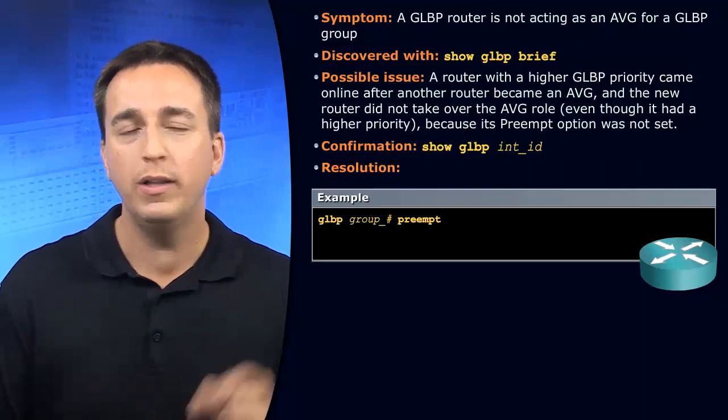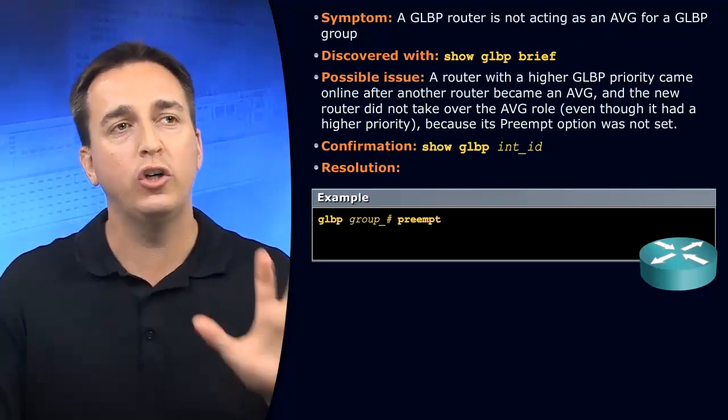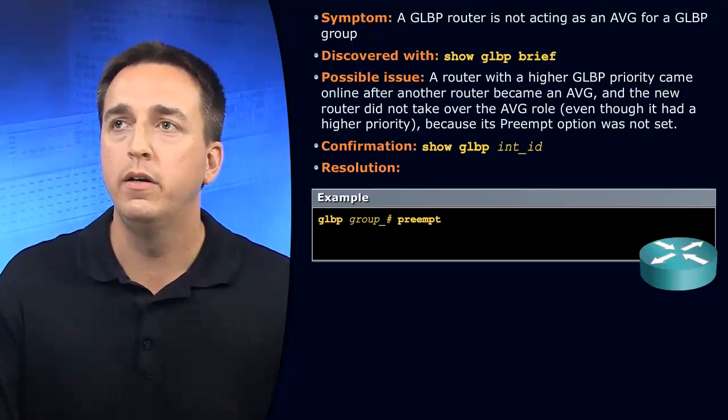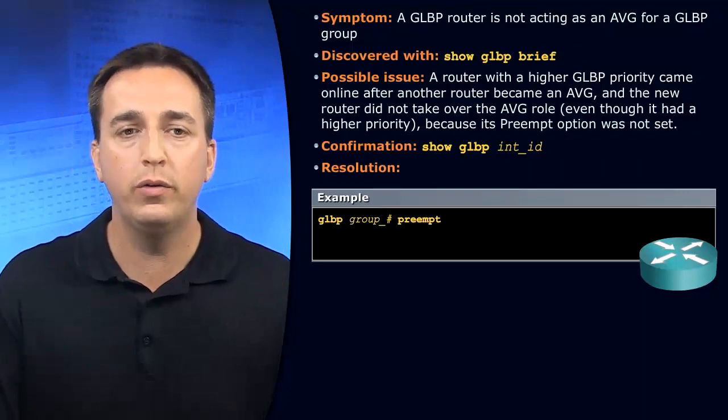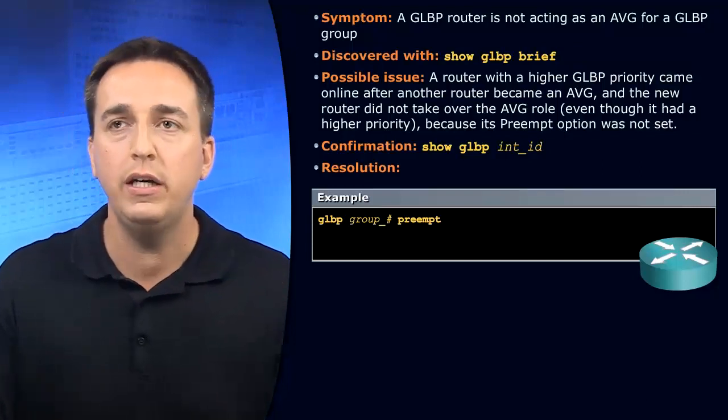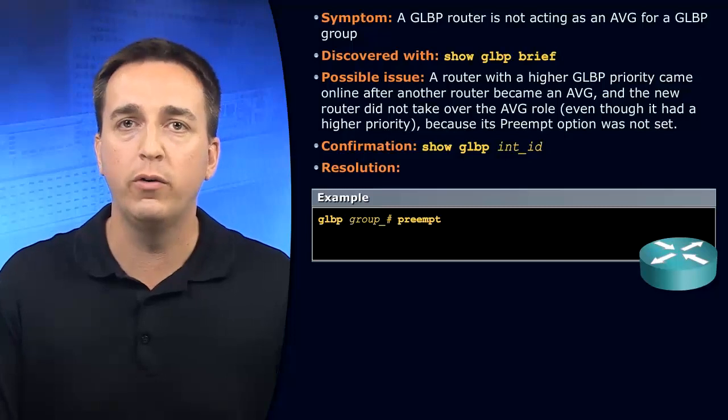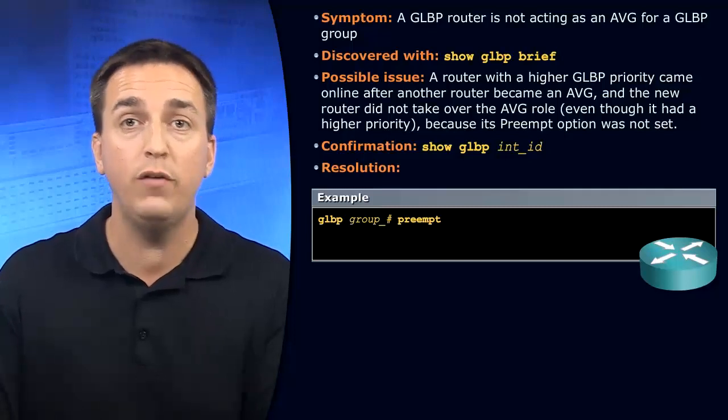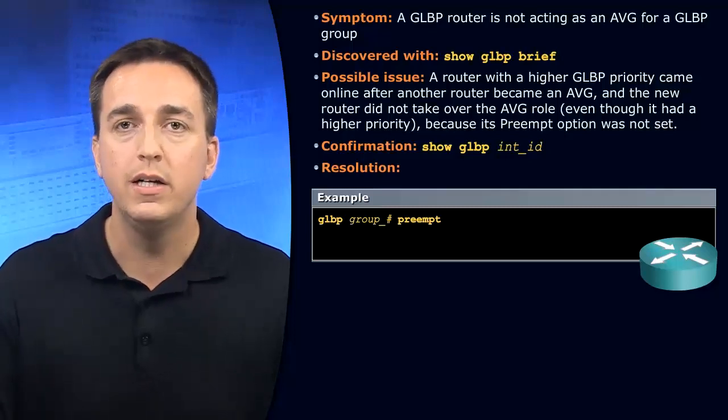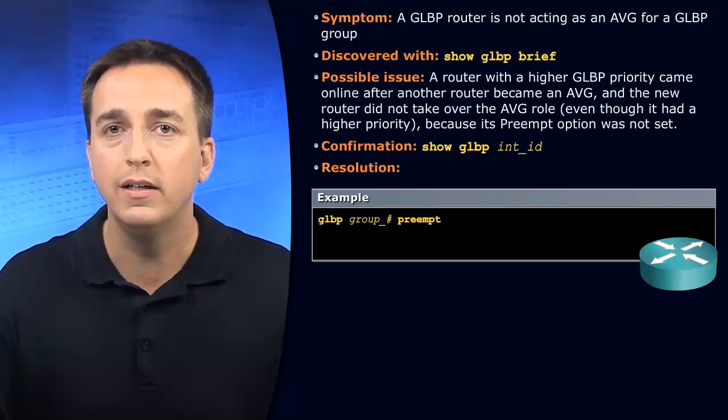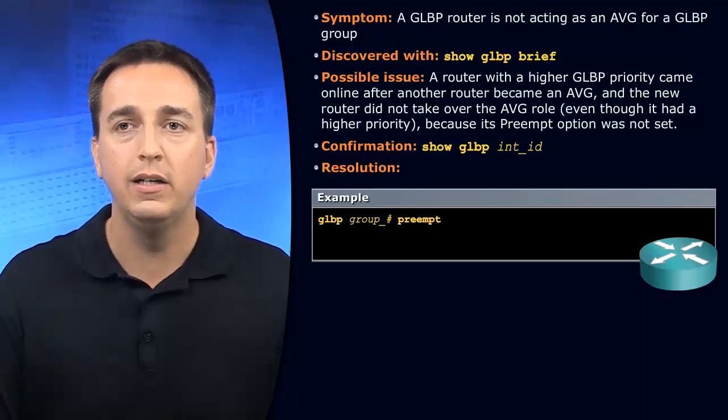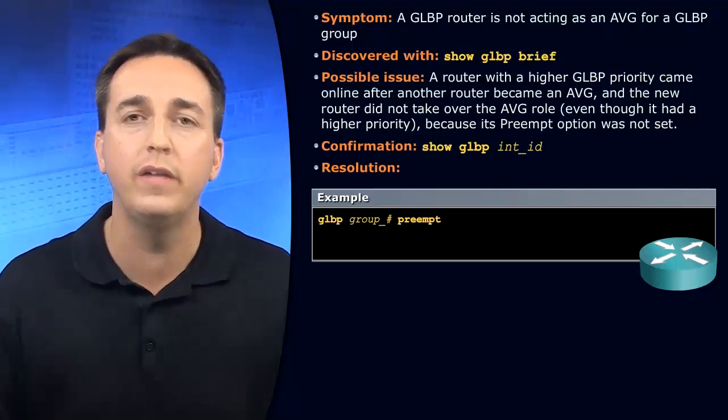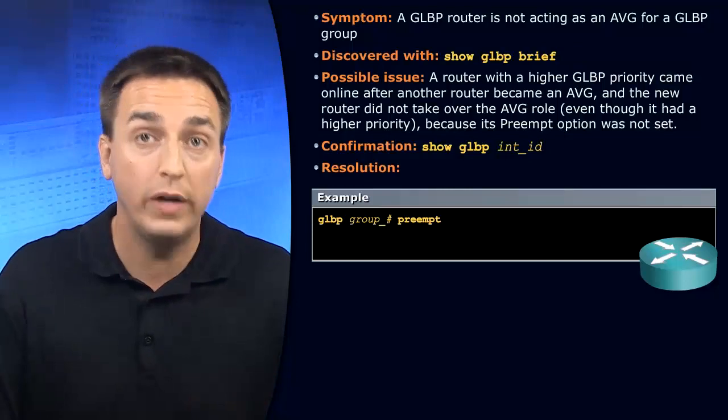Well, let's think about the issues that could cause that. The router you expected to be the AVG doesn't have a higher priority. If it has the default priority of 100, then what breaks the tie? It is the IP address configured on the interface. The higher IP address wins.